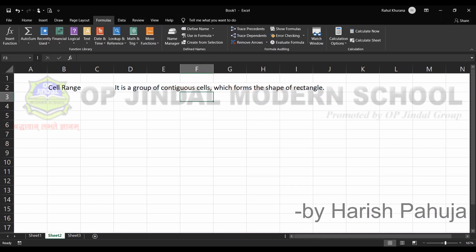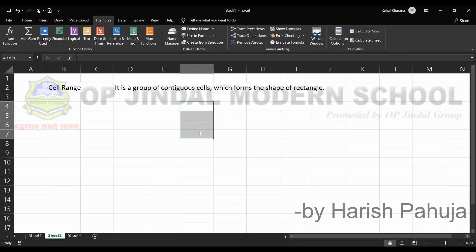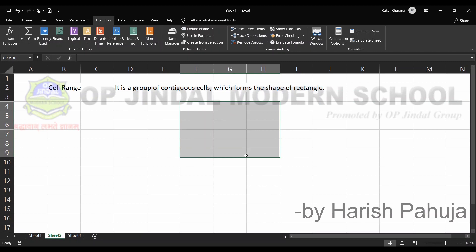Good morning students. Today we are going to start with the topic of cell range. A cell range is a group of contiguous cells which forms the shape of a rectangle. If I put my cursor on a particular cell and select it — pressing the left button of the mouse and dragging in down, right, left, or upward or downward — I am selecting the range.